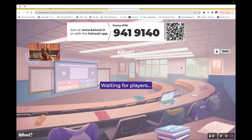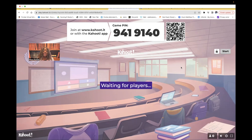Hi guys, it's me, Professor D, and welcome back to my YouTube channel. On this video, we're going to be doing another Kahoot, and I'm going to be going over infection control.